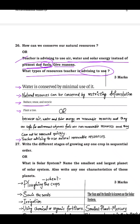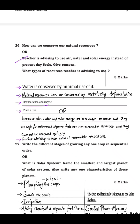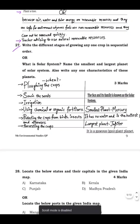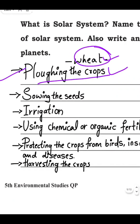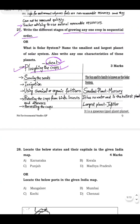Question 27: write the different stages of growing any one crop in sequential order. Taking wheat as an example — the stages are: first, plowing the crop (tilling the soil), then sowing the seeds, then irrigation — supplying water to the plants at regular intervals.